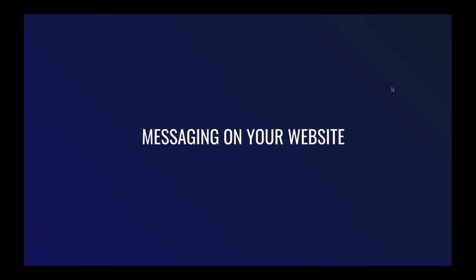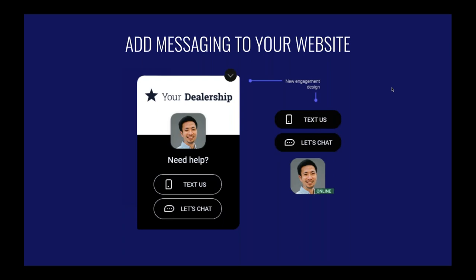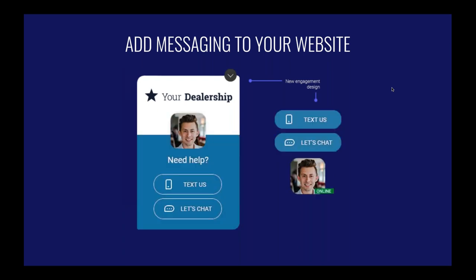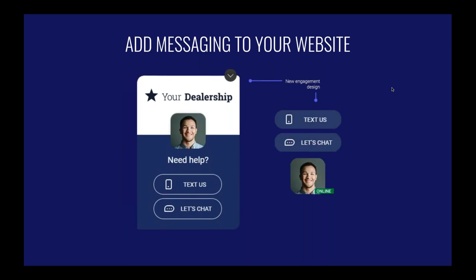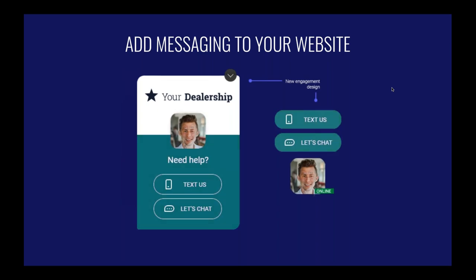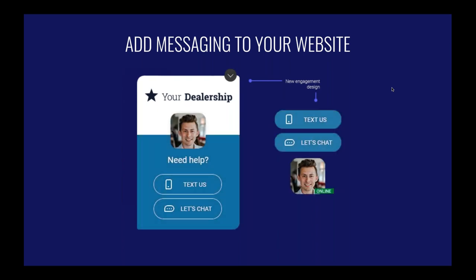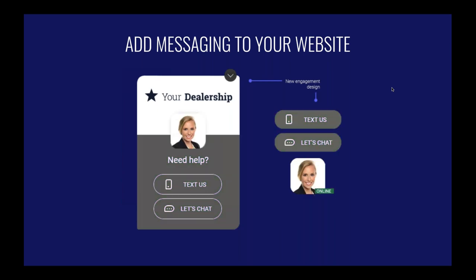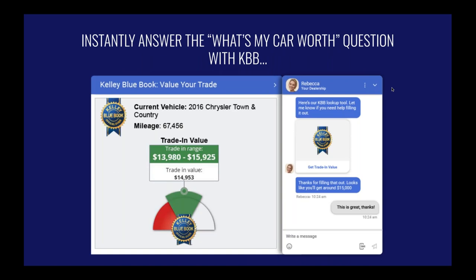Adding messaging to your website will increase traffic — whether shoppers have a simple question or need in-depth help finding something they can't locate on your site. This translates into more leads. If you're a dealer with OEM compliance requirements, no problem — we have a library of engagements to customize it for you. Maybe it's October and you want to support a cause; we can make this custom to you so you can relate to your car shoppers in the easiest way possible.